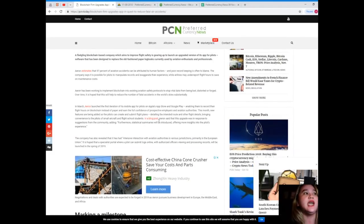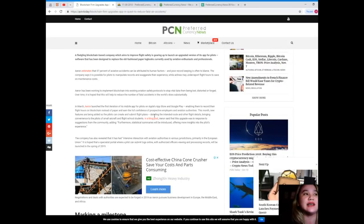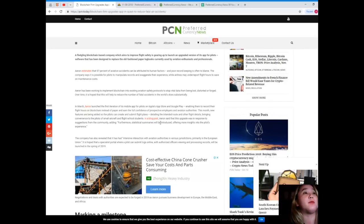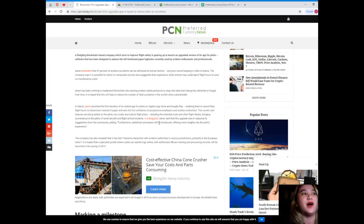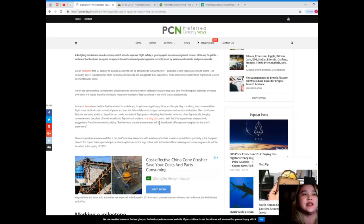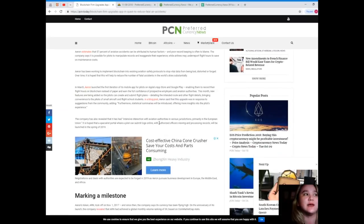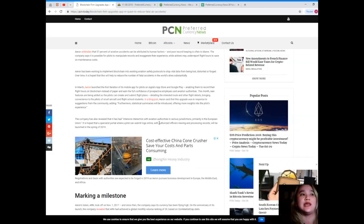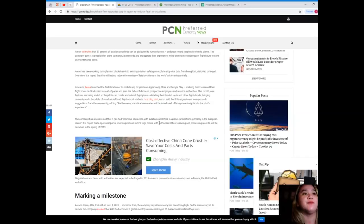Aaron estimates that 57% of aviation accidents can be attributed to human factors, and poor record keeping is often to blame. The company says it's possible for pilots to manipulate records and exaggerate their experience, while airlines may underreport flight hours to save on maintenance costs. Aaron has been working to implement blockchain into existing aviation safety protocols to stop vital data from being lost, distorted, or forged over time.